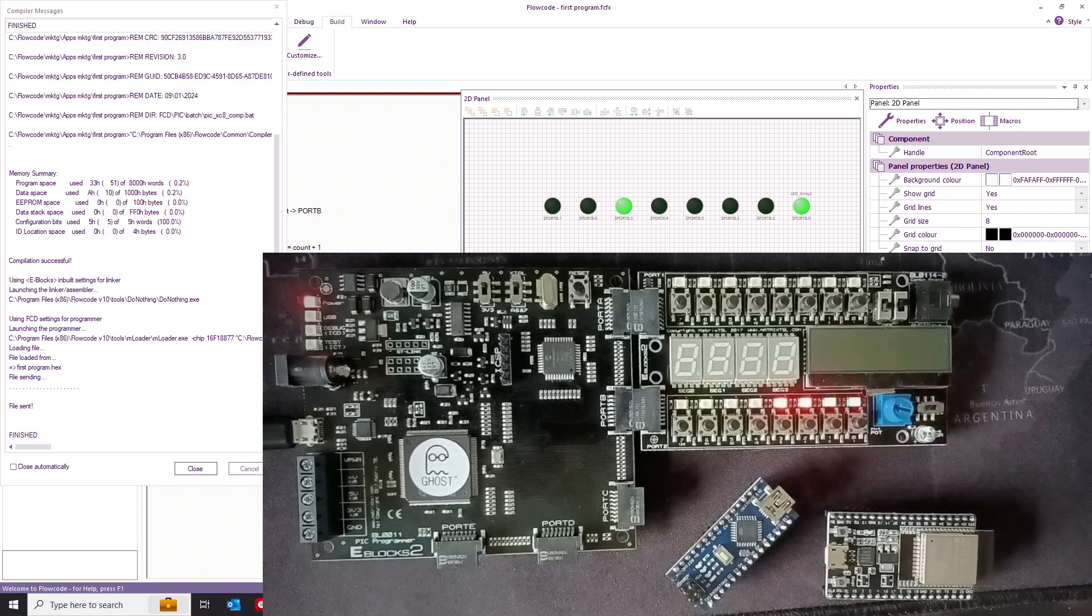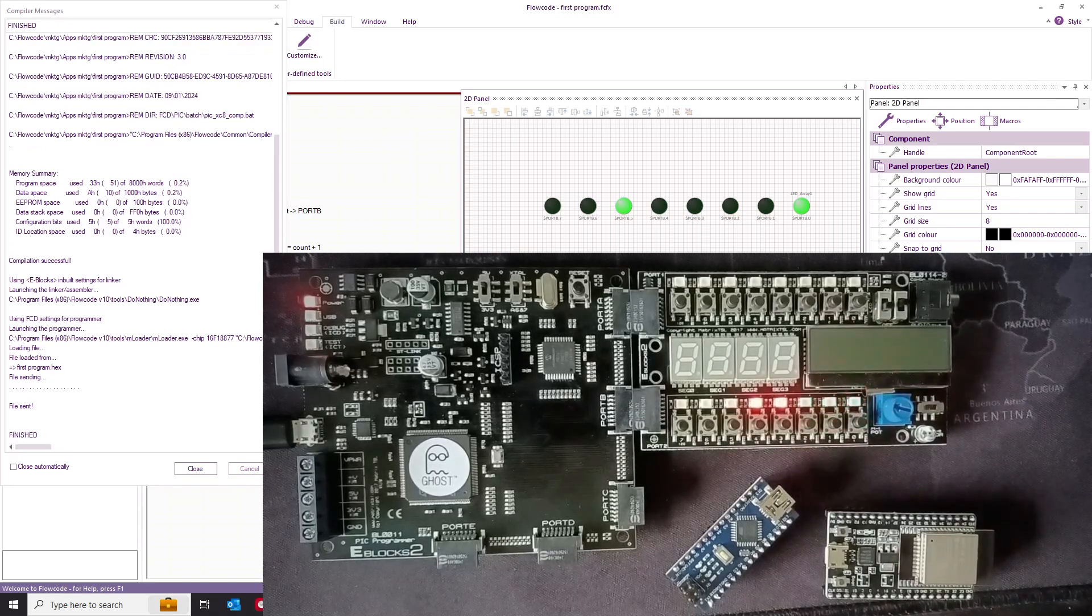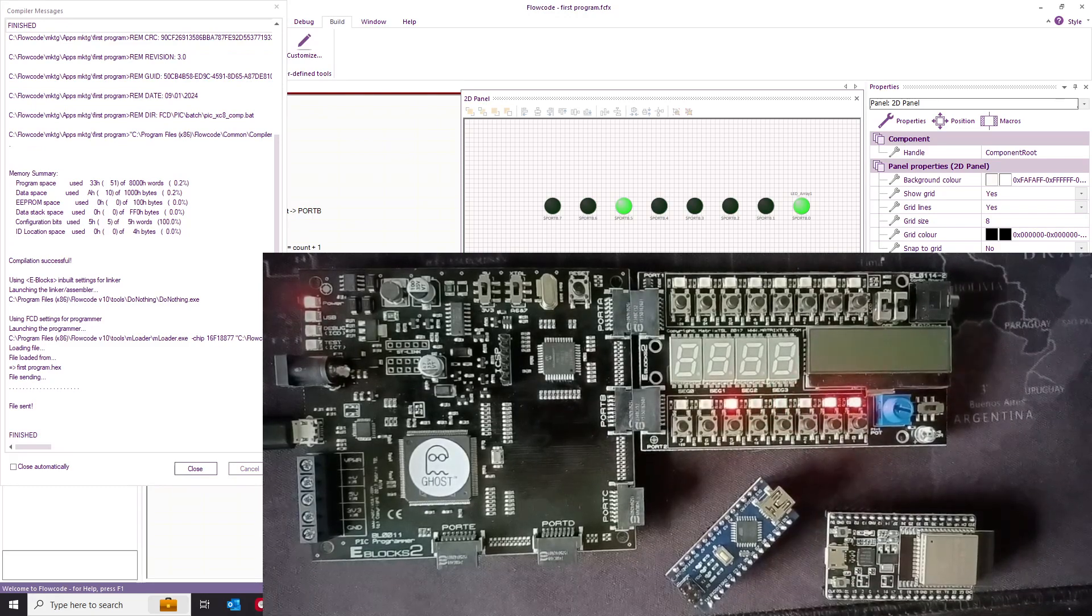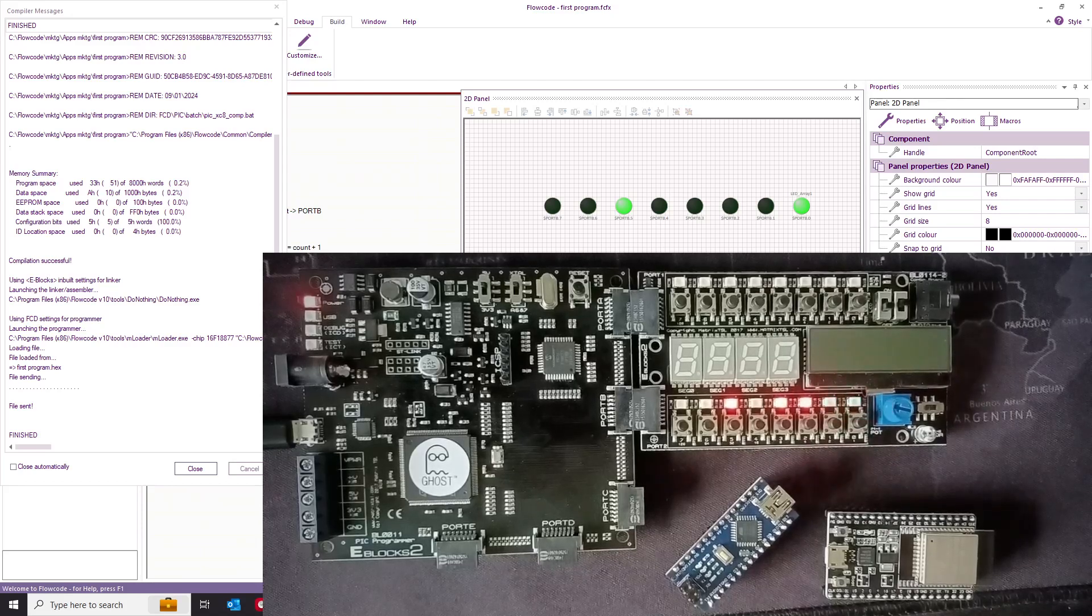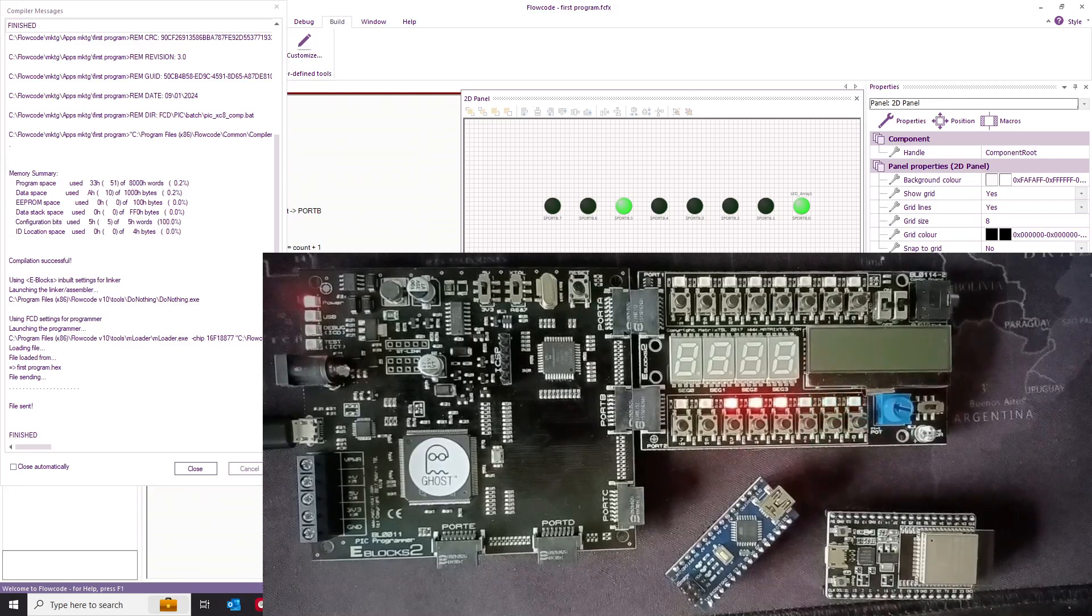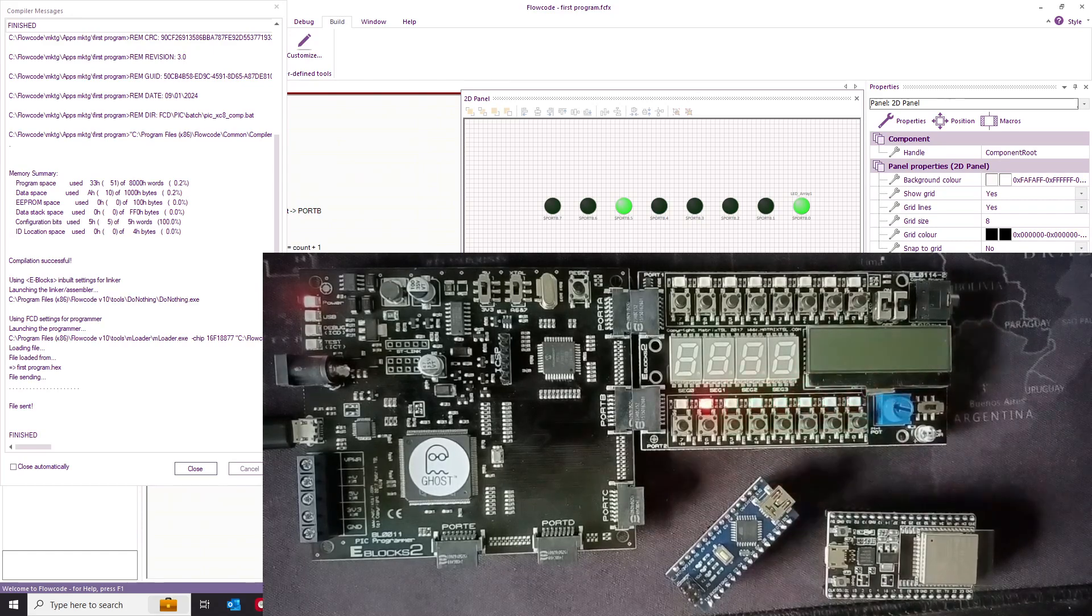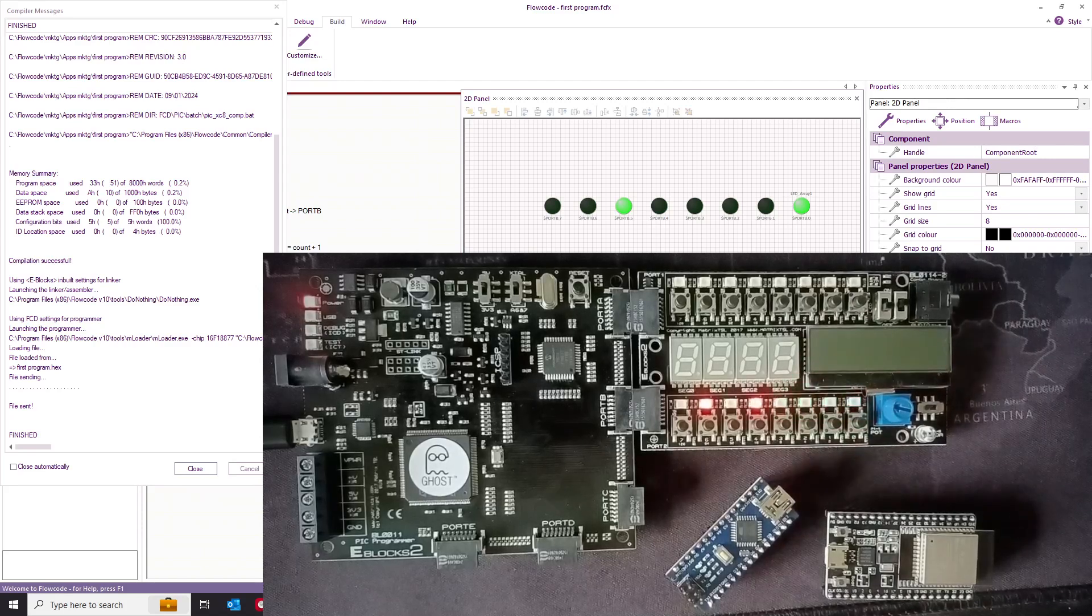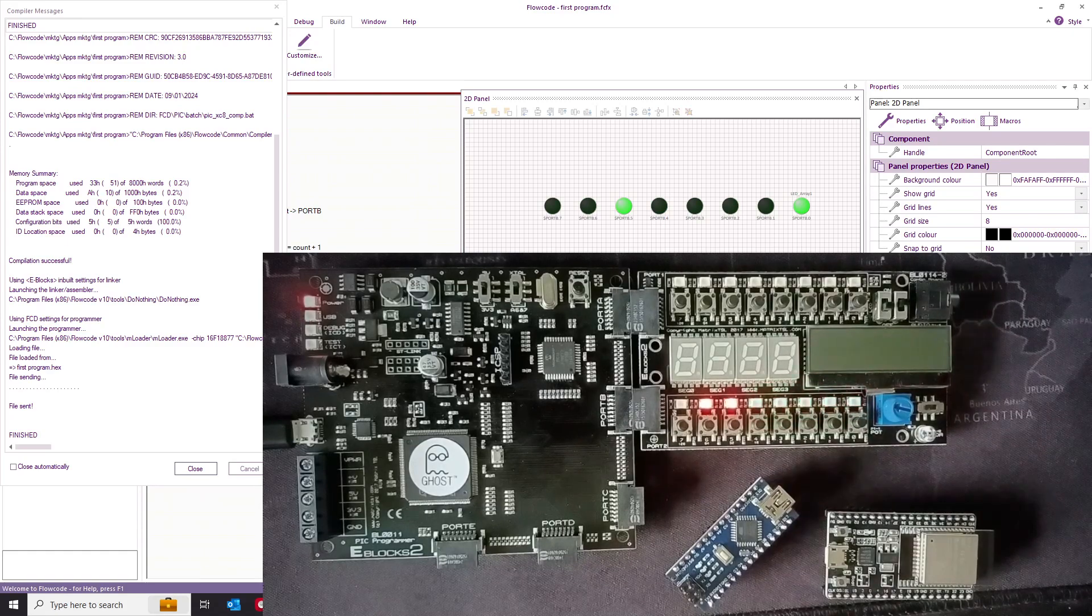So now you can see we have a counter on these LEDs. Now this is counting in binary. So this right-hand LED represents units. The next one represents twos, fours, eights, sixteens, and 32s. So it will count up to 255 and then it will go back to zero again.